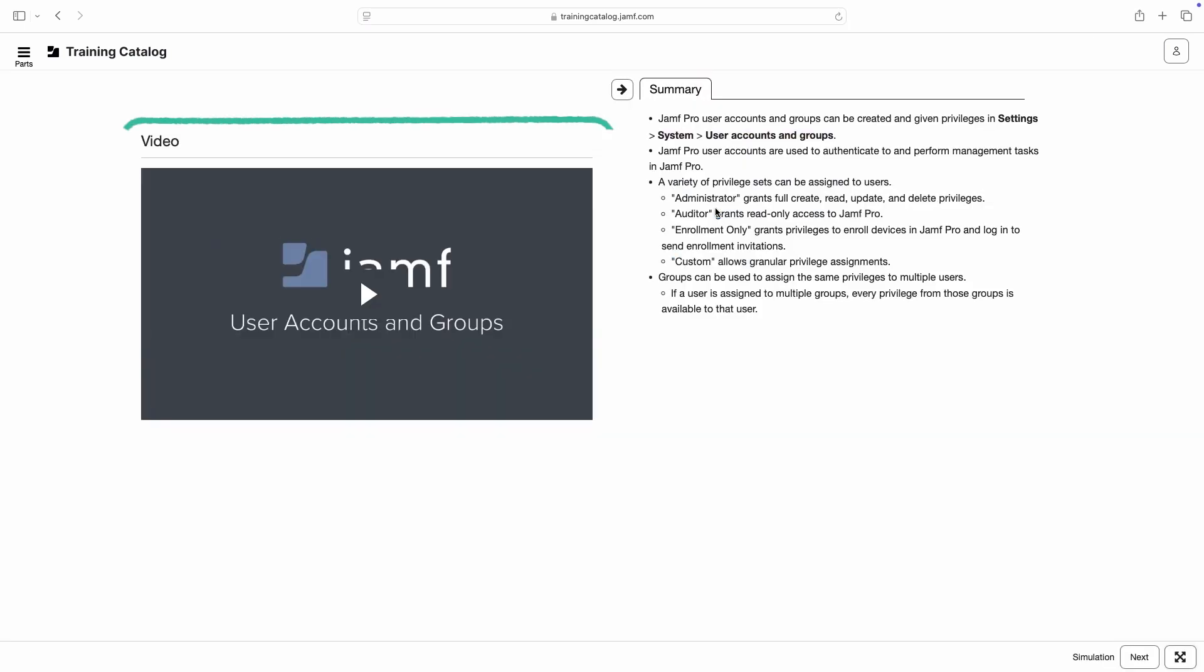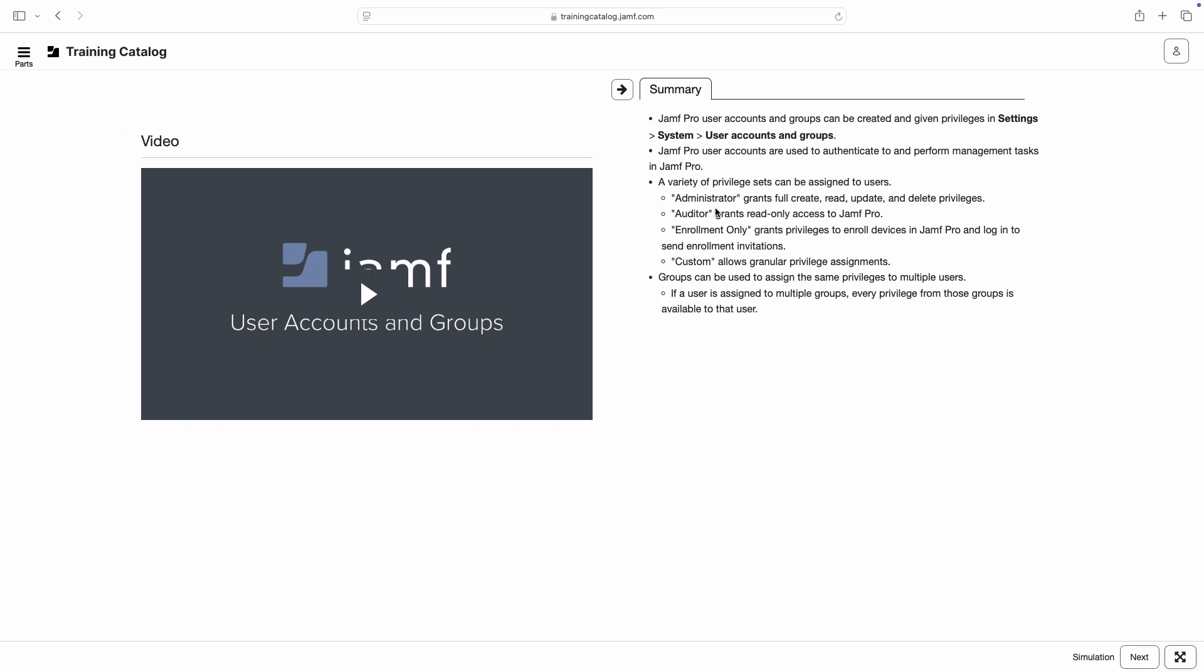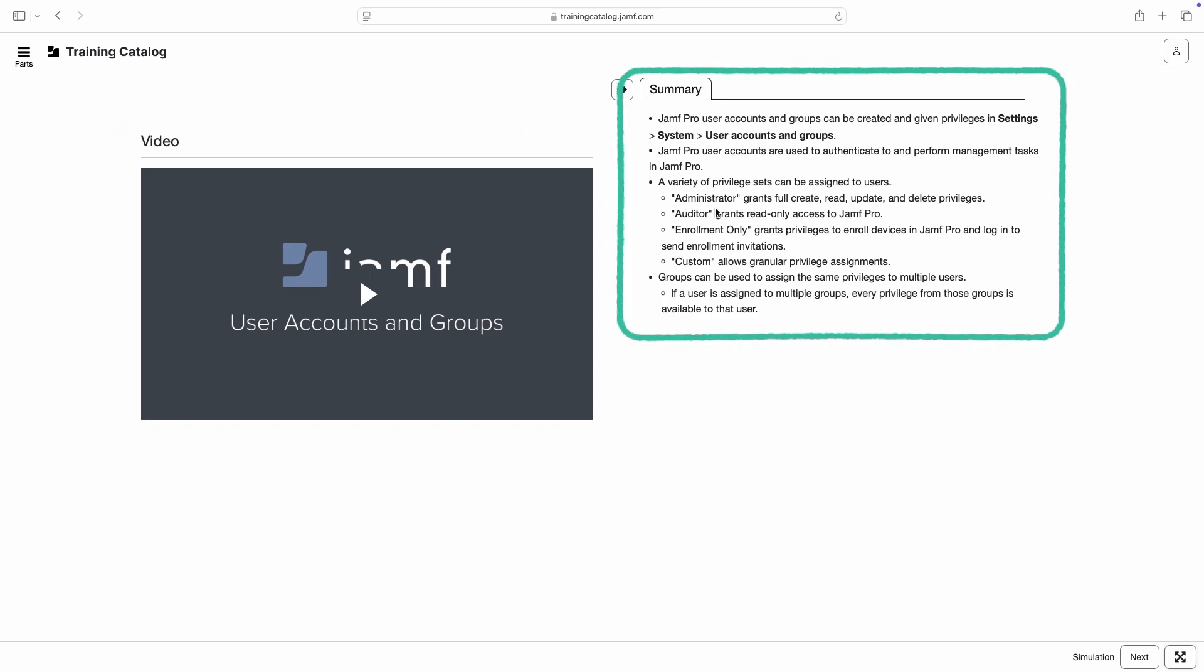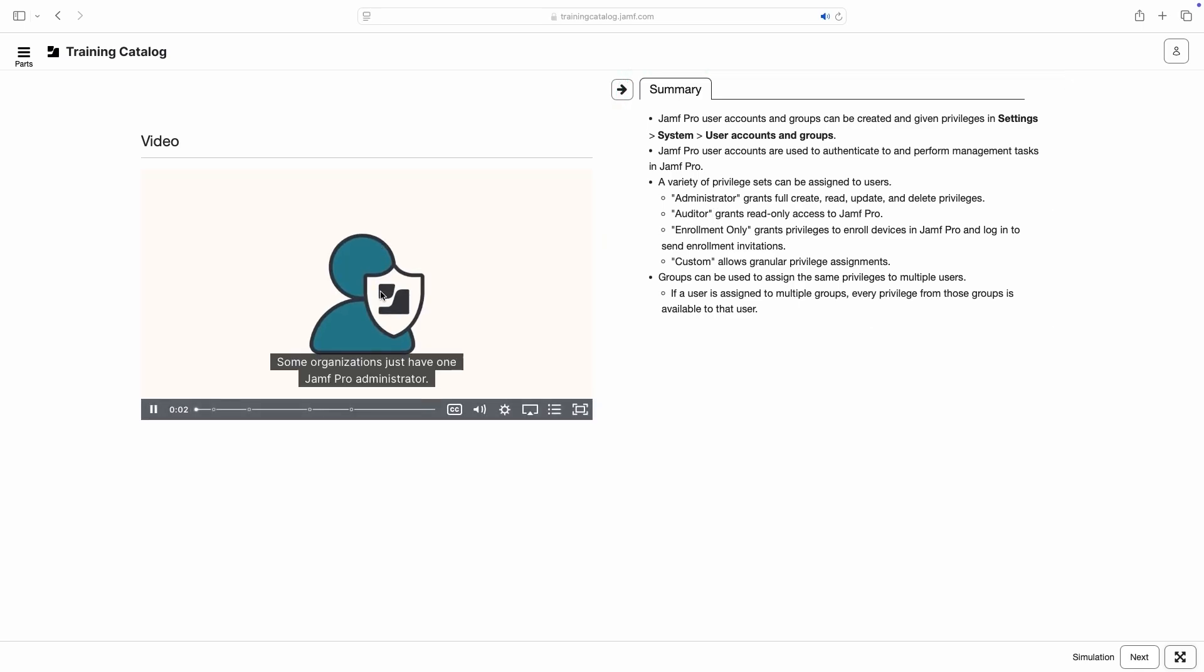First up is the video, which covers my chosen topic and demonstrates some examples. Along with the video is a summary panel containing written key points from the video.